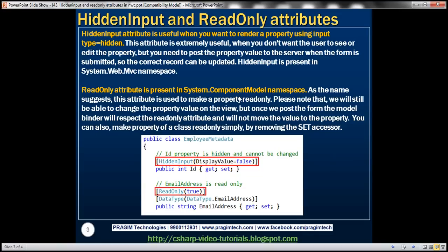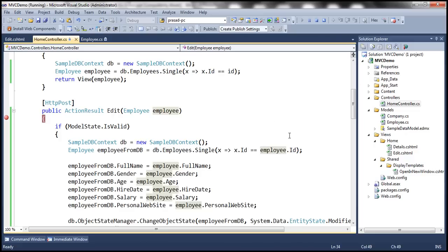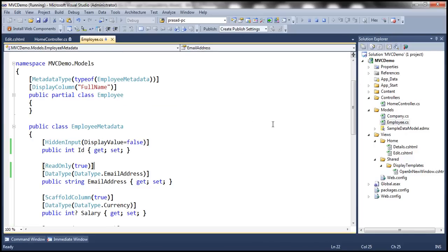So the ReadOnly attribute is present in the System.ComponentModel namespace. As the name suggests, this attribute is used to make a property read-only. Please note that we'll still be able to change the property value on the view, but once we post that form, the model binder in ASP.NET will respect that ReadOnly attribute and will not move the value to that property. You can also make a property read-only simply by removing the set accessor. If you look at the email address property in the employee class — it has both get and set accessors, meaning it's both read and write. If you remove the set accessor, it's going to be a read-only property anyway. So there are two ways to make a property read-only: you can either remove the set accessor, or decorate it with the ReadOnly attribute.